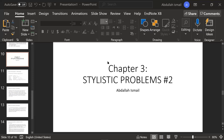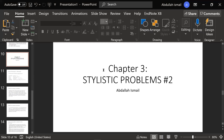Hello everyone, this is Abdullah Ismail from the University of Ghaza. We are back today and we will continue our class on translation of style, or stylistic problems. When we are talking about translation, the first problem that we have is basically the translation of formality and informality.